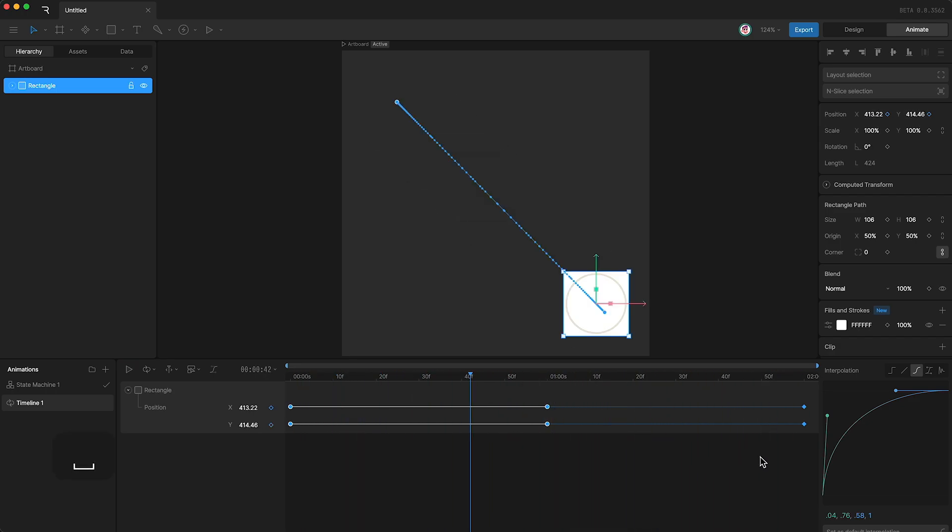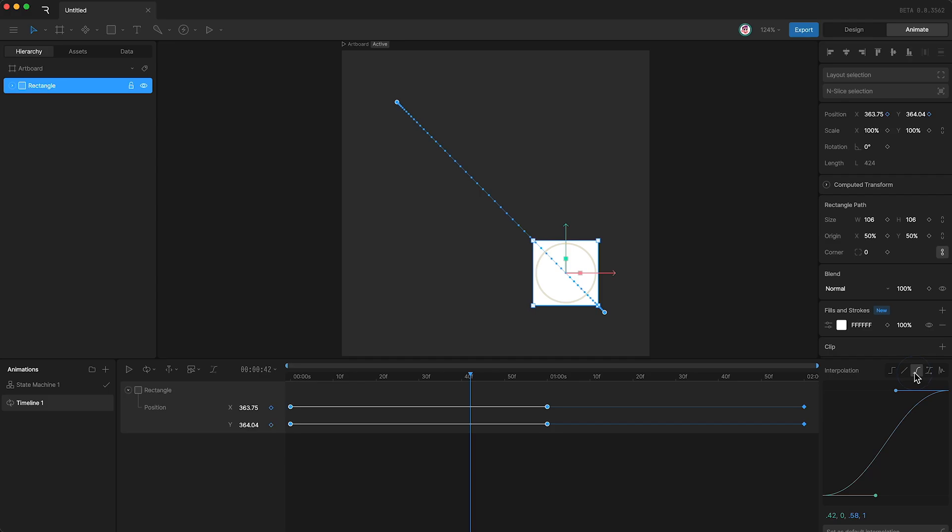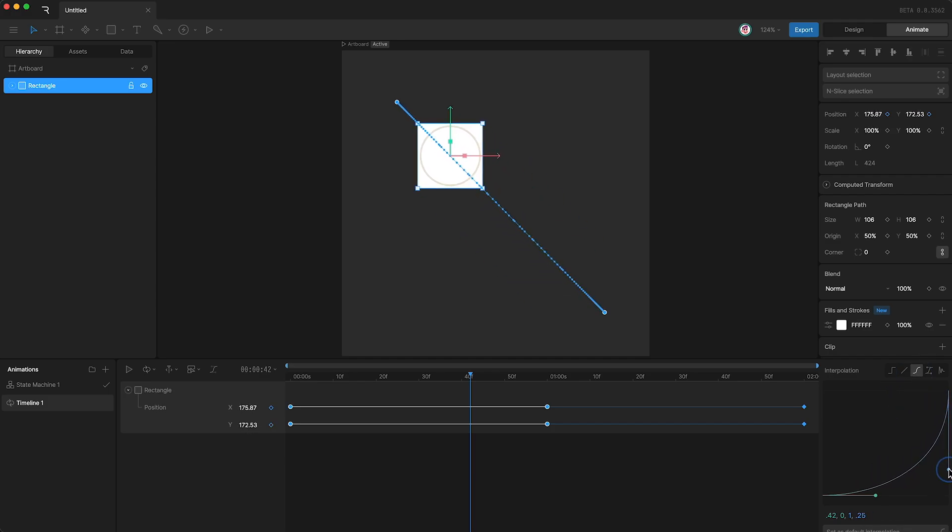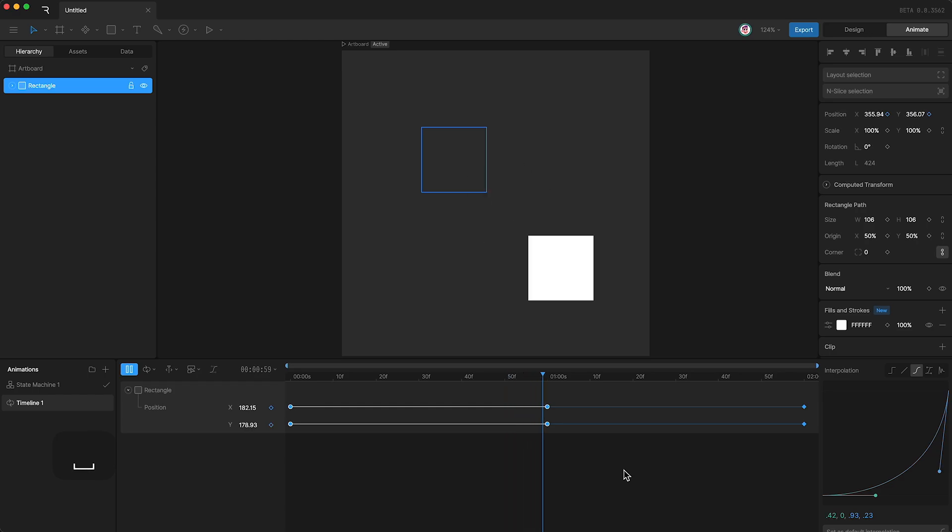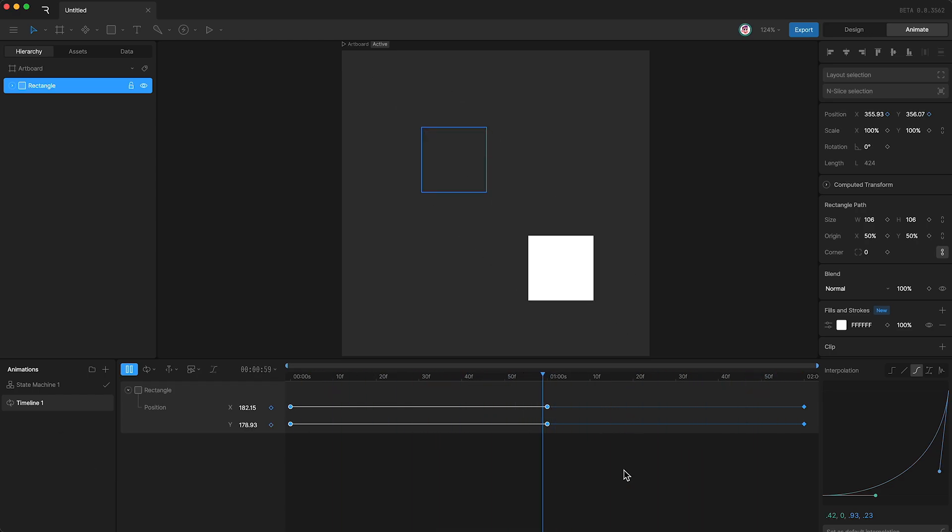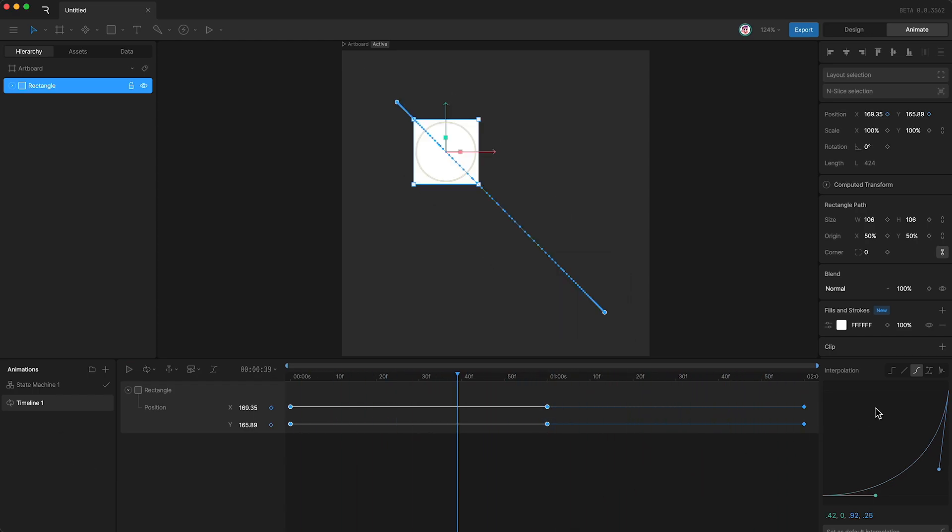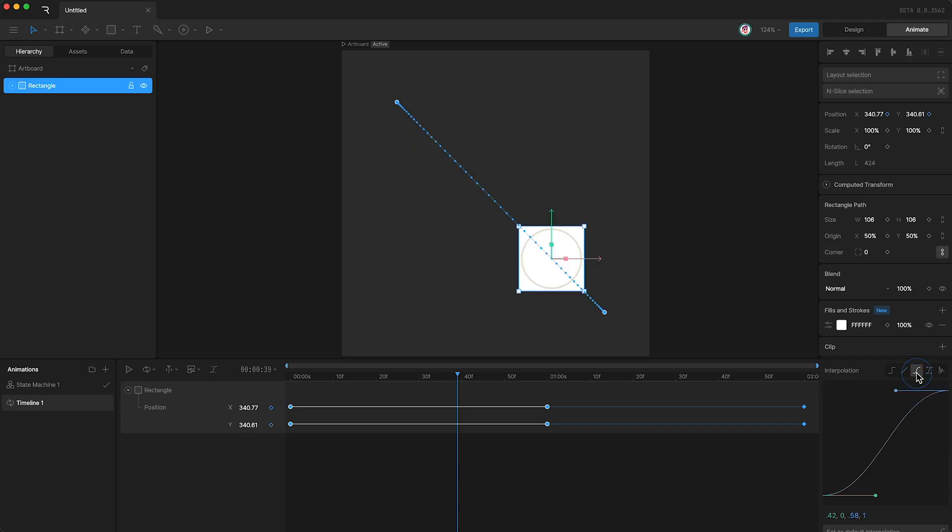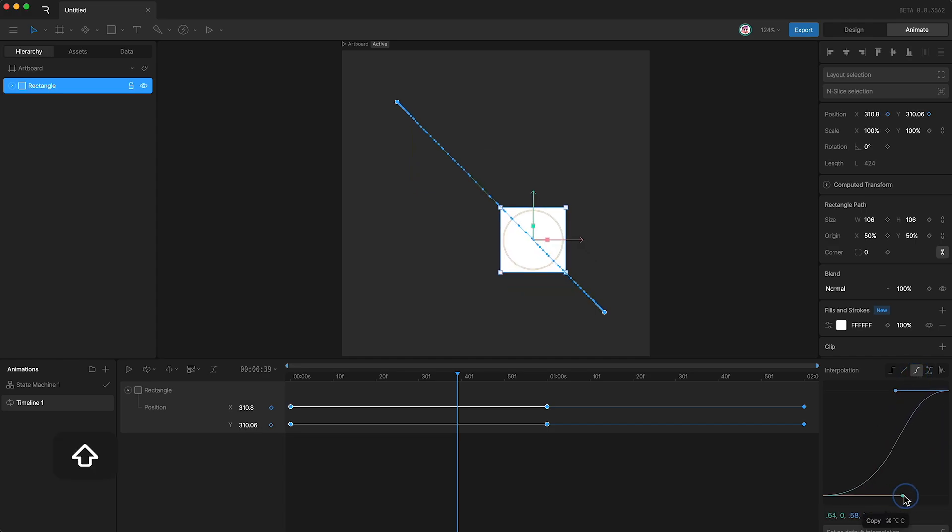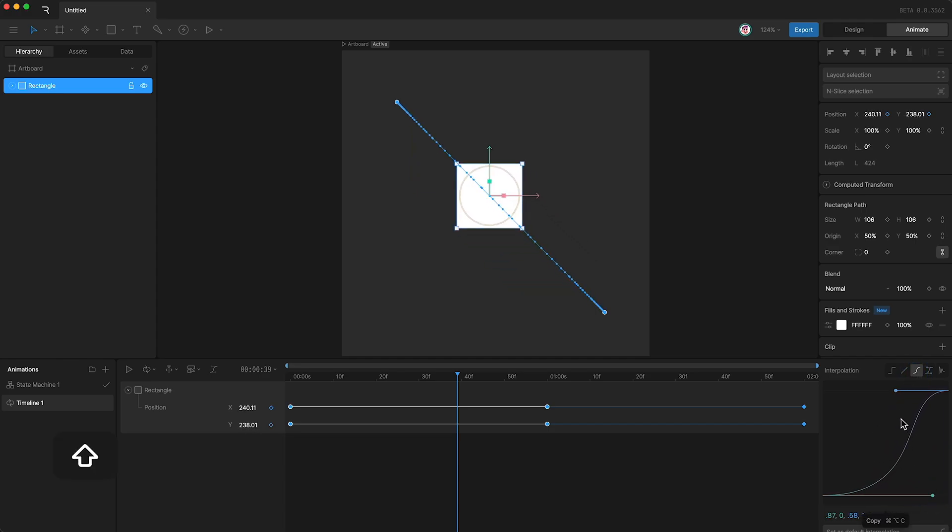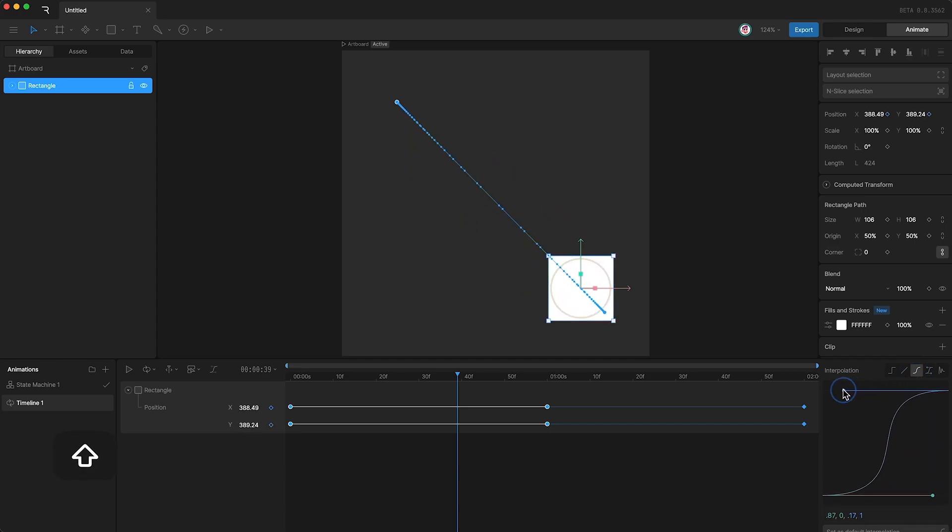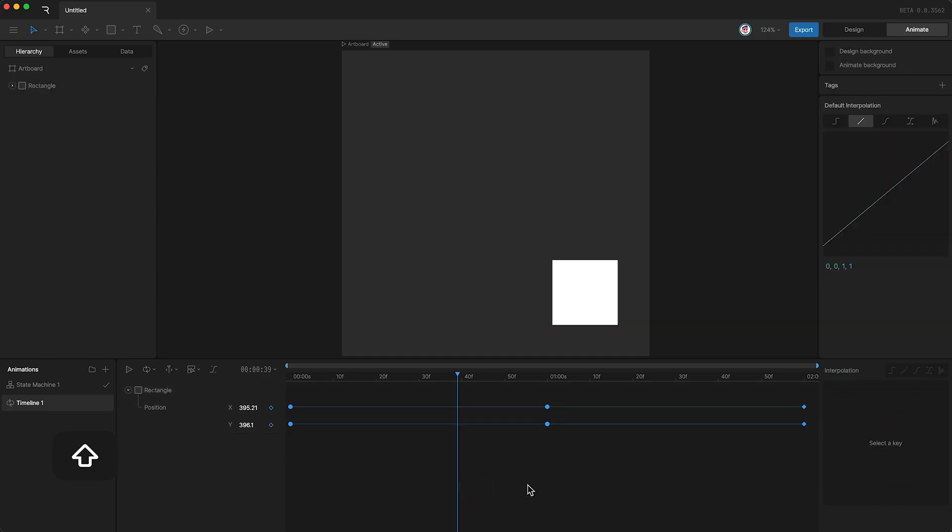If I wanted to start off slow and speed up, I would use this shape instead. And if I wanted to start slow, speed up, and then slow down, but in a more extreme way than the default, I would use something like this.